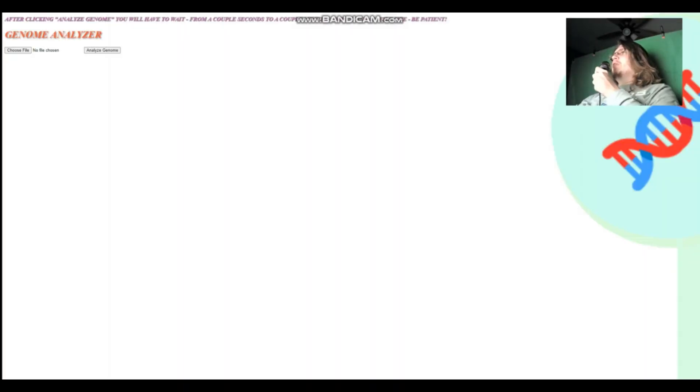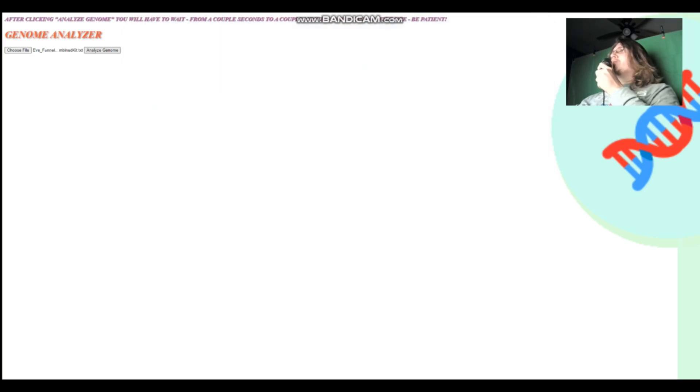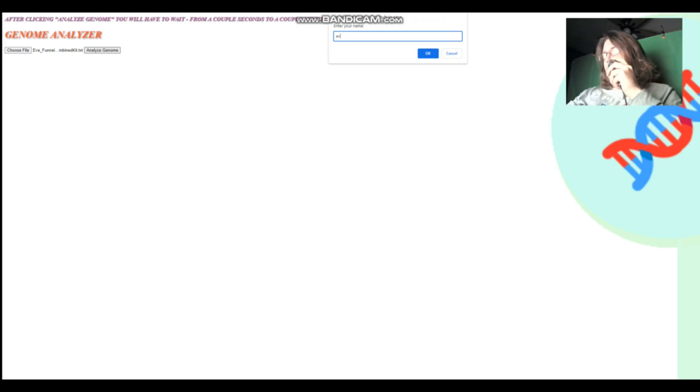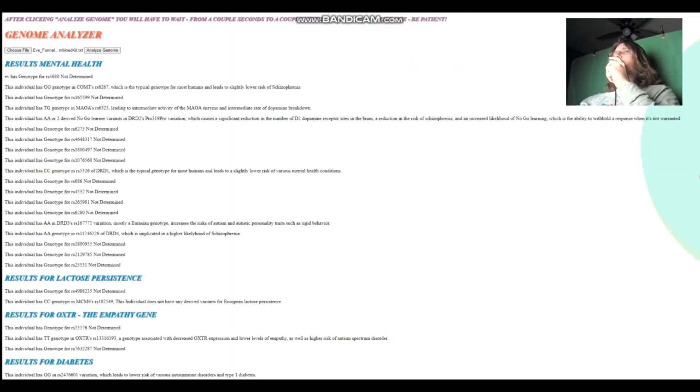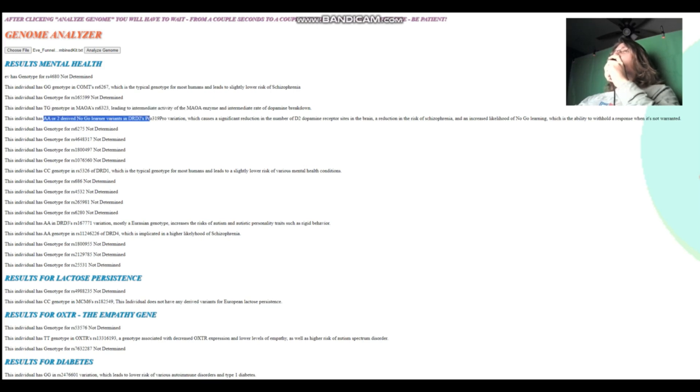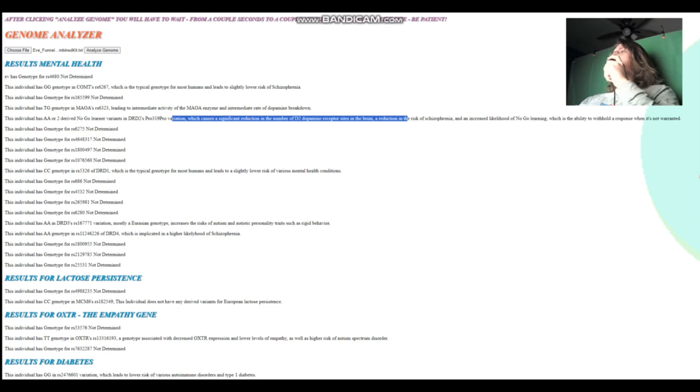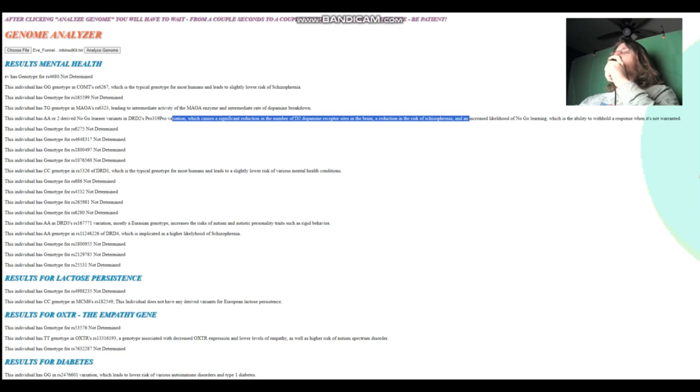Now we're going to be checking out the results with my genome analyzer tool, which is on my website. And you will be able to find it there. It's also on my GitHub. Let's start with Eve. We're going to enter Eve. So she's got TG genotype in this variation of MAOA, which means intermediate activity of the MAOA enzyme and kind of one warrior allele. She's got two no-go learner variants in DRD2's Pro419Pro variation, which causes a significant reduction in the number of dopamine D2 receptor sites in the brain, a reduction in the risk of schizophrenia, basically less dopamine D2 receptor sites availability.